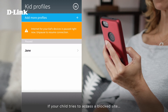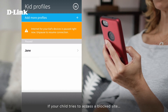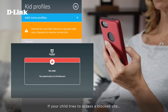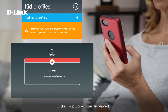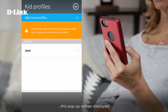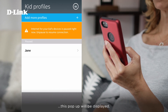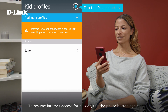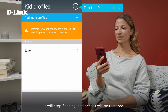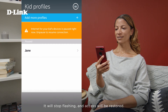If your child tries to access a blocked site, this pop-up will be displayed. To resume internet access for all kids, tap the pause button again. It will stop flashing and access will be restored.